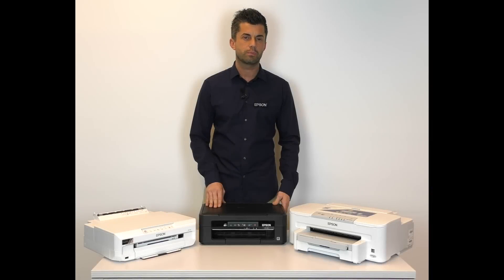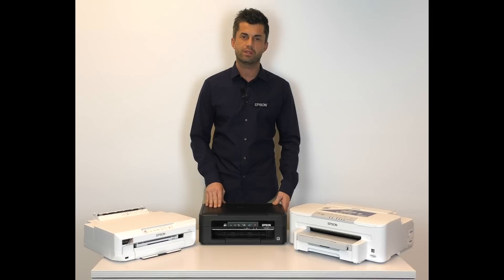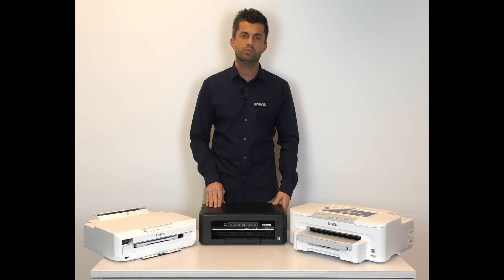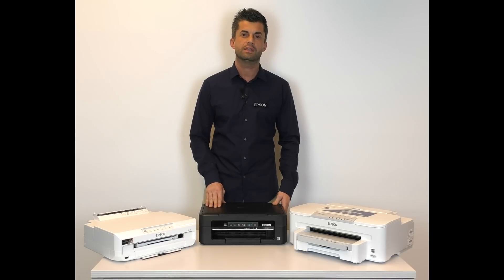Thank you for choosing Epson. Further support and contact information can be found at www.epson.co.uk.